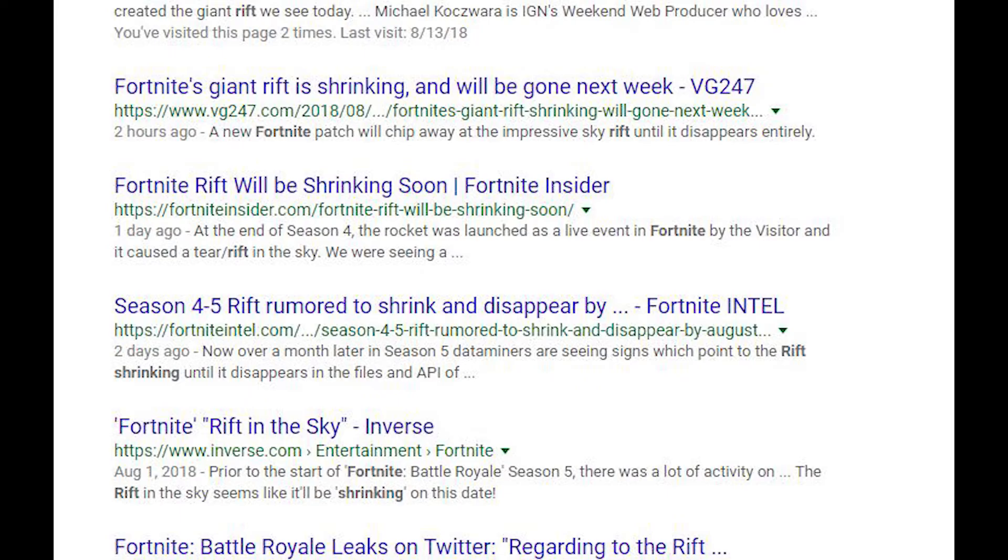Right here we got something that says rift underscore shrink, and some people may say it's a different rift, but some legends online are finding that the huge rift in the sky is shrinking.